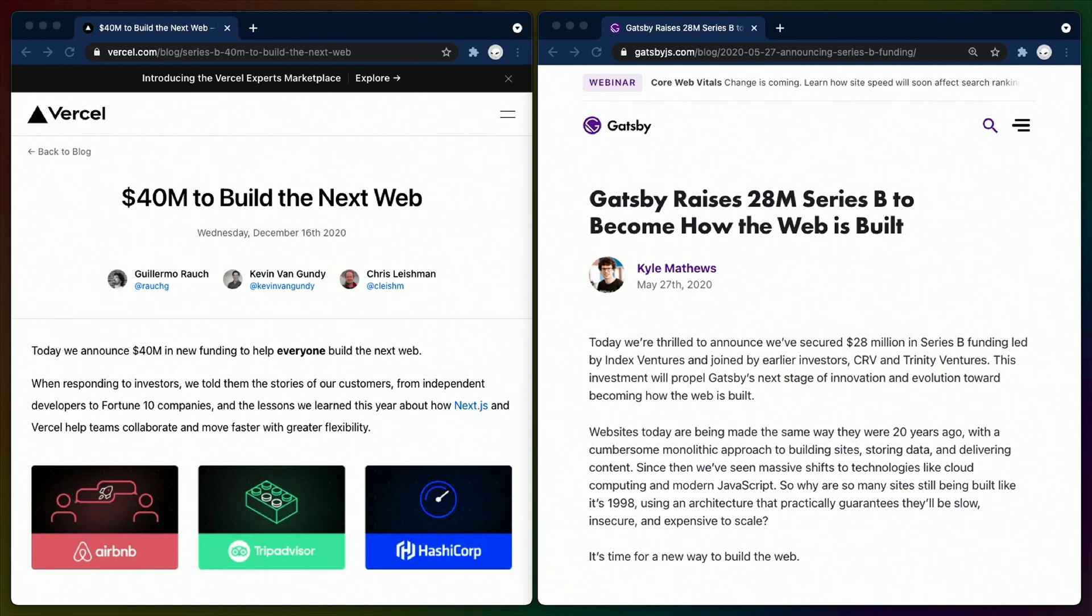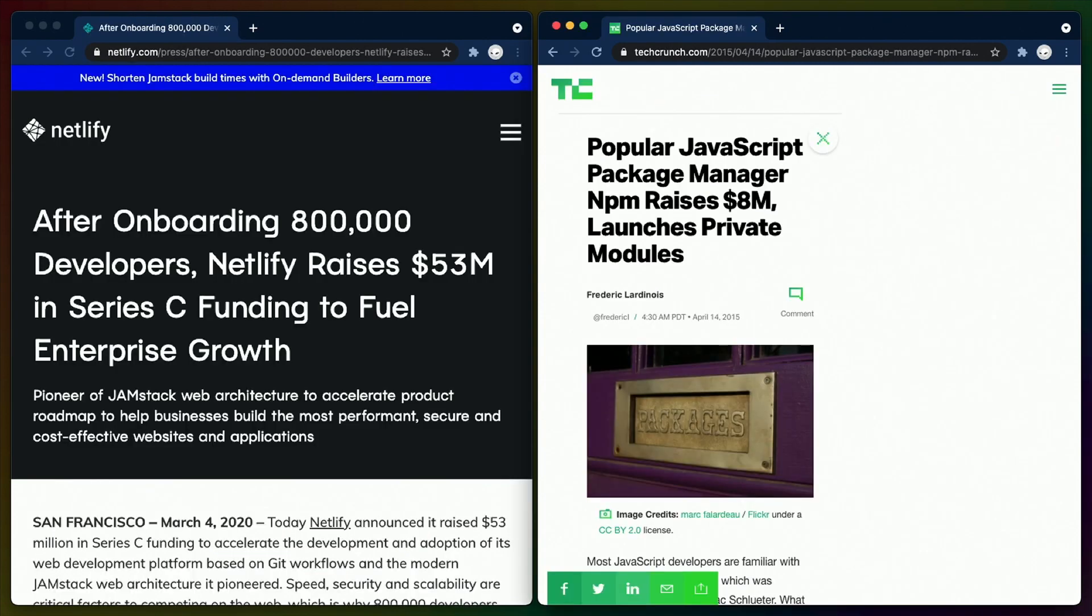VC funding is extremely common in the JavaScript ecosystem, with meta frameworks like Next and Gatsby being powered by VC funded companies. And it doesn't stop there, hosting platforms like Netlify being VC funded as well, as well as NPM, JavaScript's package manager, which has since been acquired.